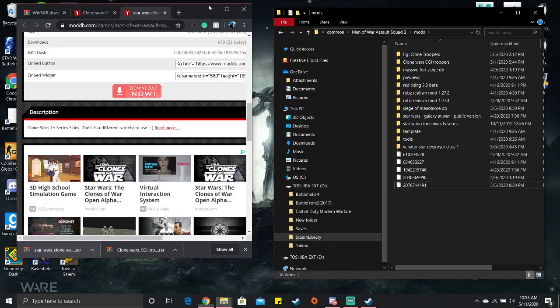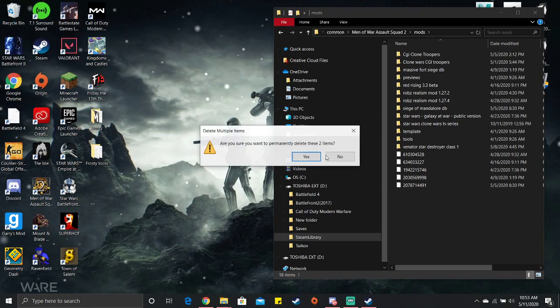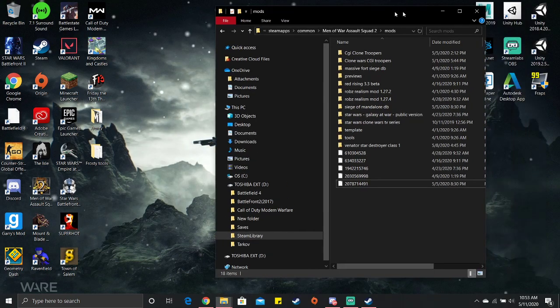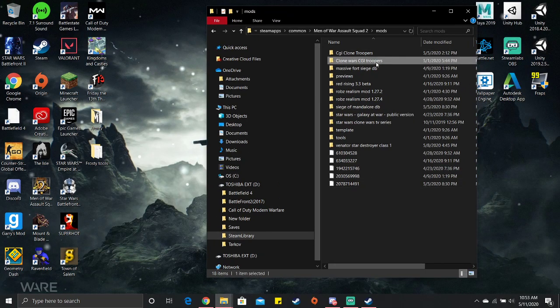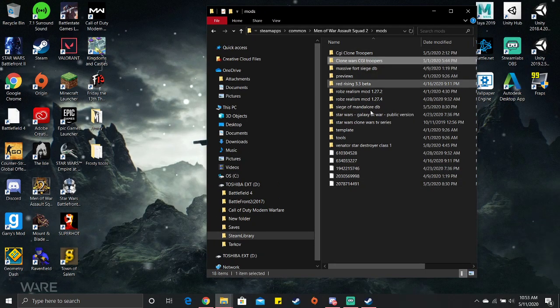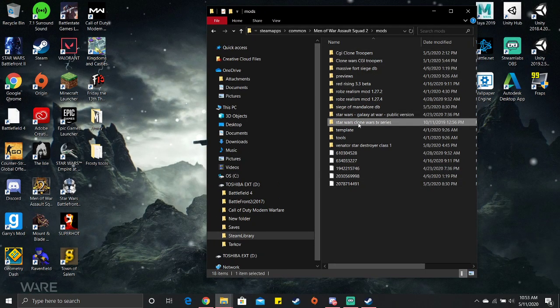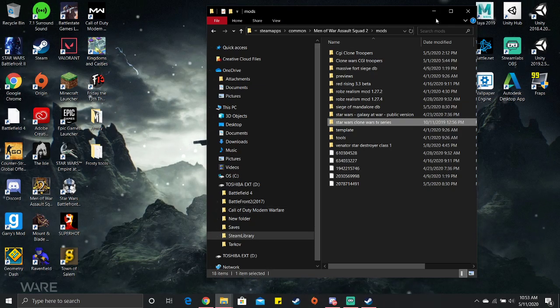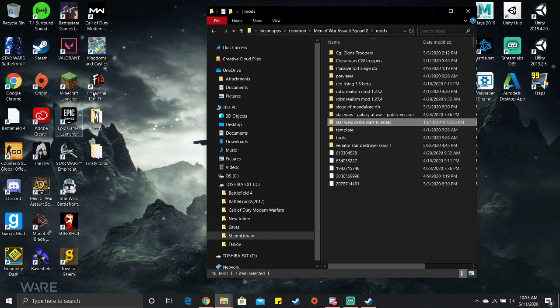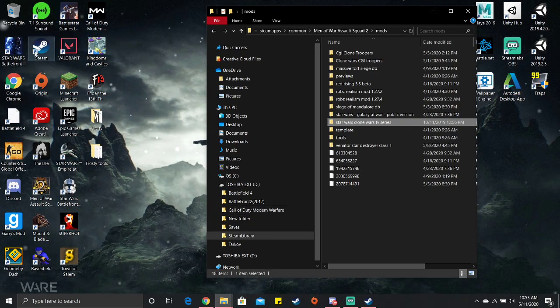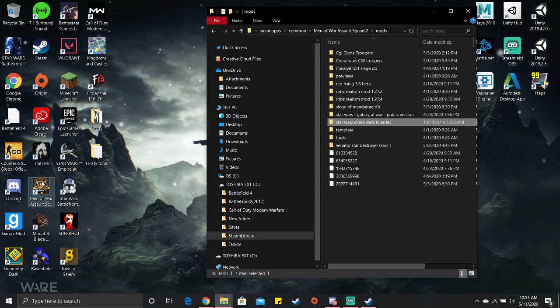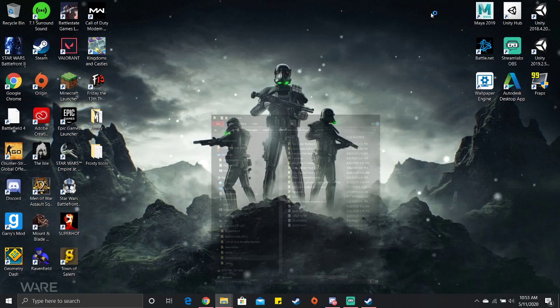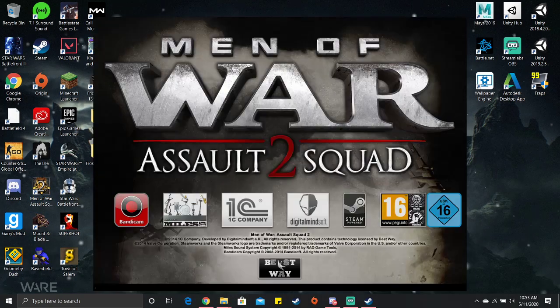After it's downloaded, you just delete these two WinRAR folders. Close this and empty it. Now you should have Clone Wars CGI Troopers and Clone Wars TV series.